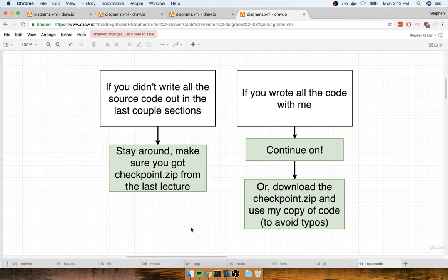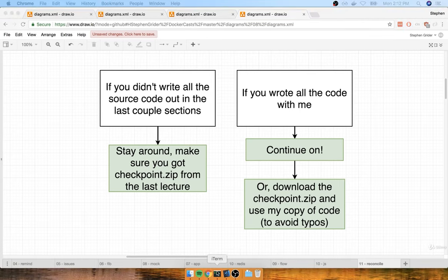So that's pretty much it. If you did write the code with me, I still recommend you make use of everything inside the checkpoint.zip file just to avoid the possibility of any typos. Now that we are all caught up with all the source code we need, let's take a quick break. In the next section, we're going to start putting together some Docker containers for each of those different parts of our application.